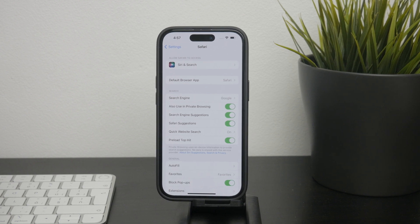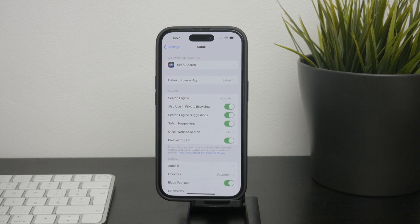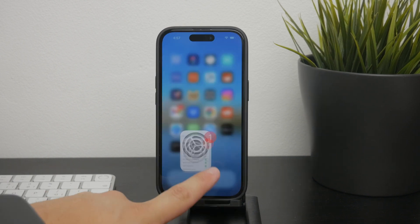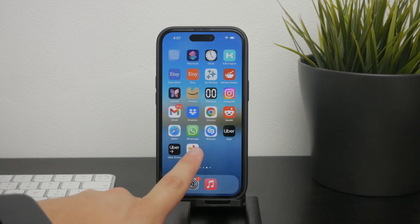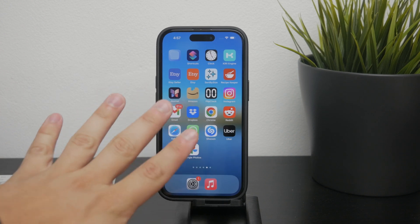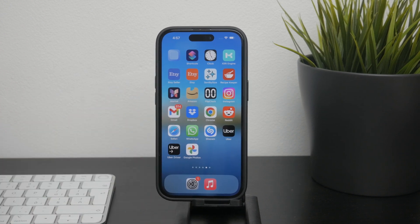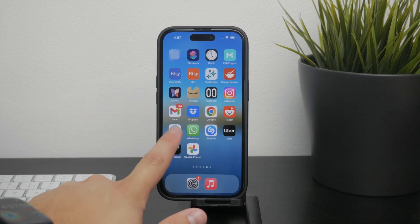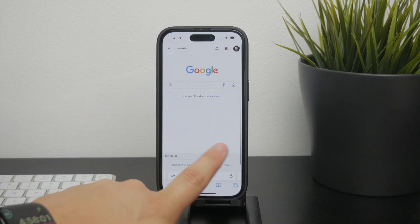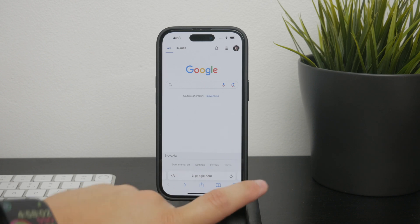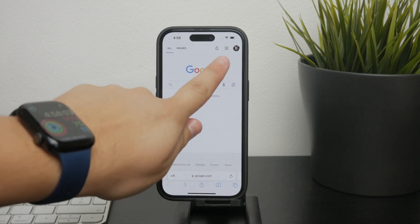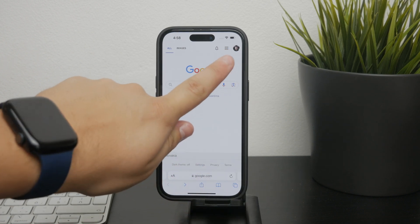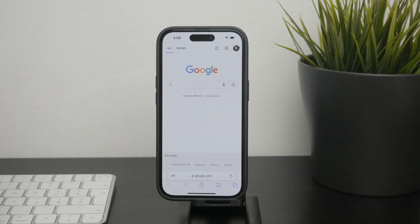Now let's talk about Google's actual search history. This is a separate place from Safari's history and is tied to your Google account. So if you're signed into Google while browsing, your searches are also saved in your Google account history.